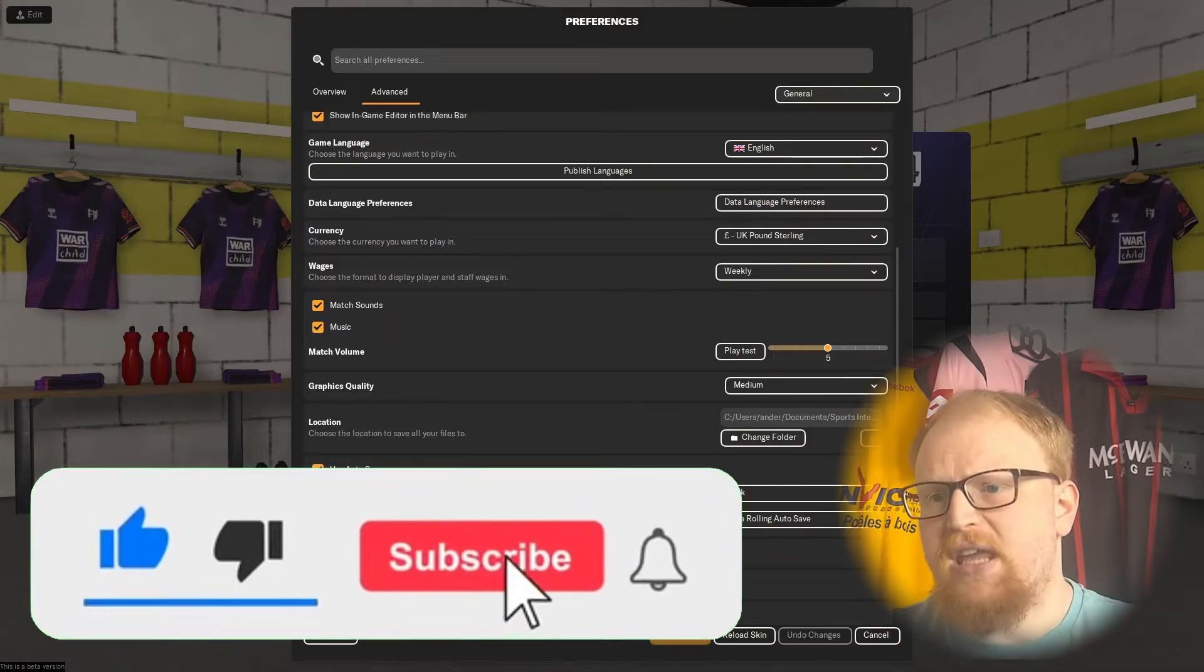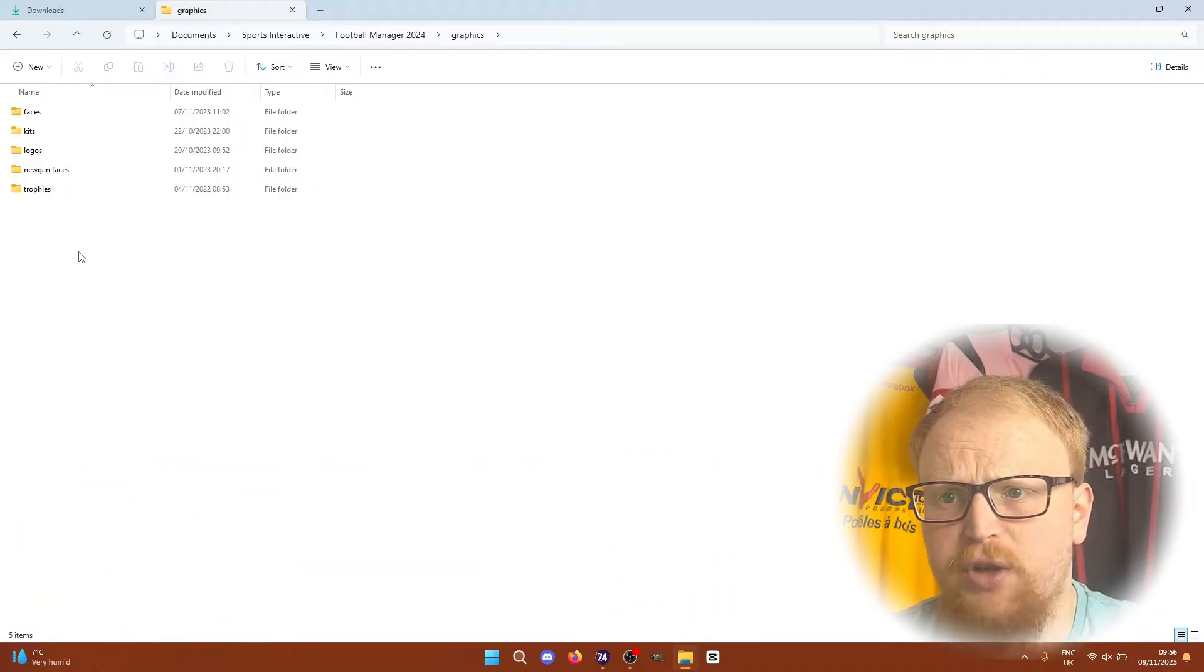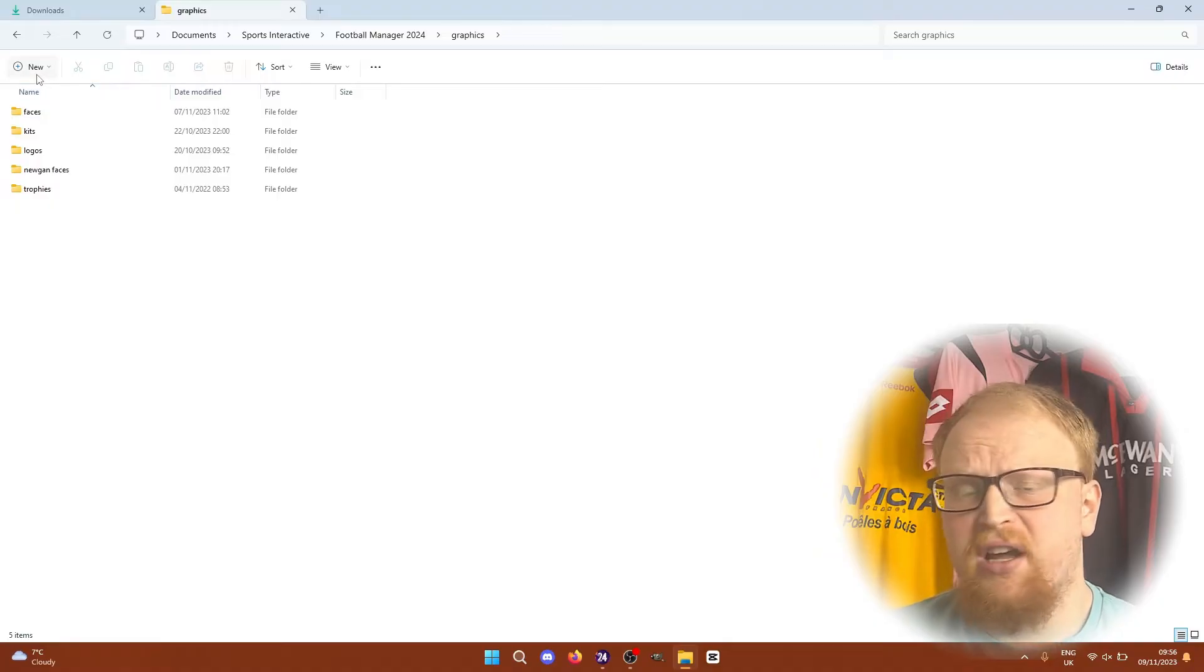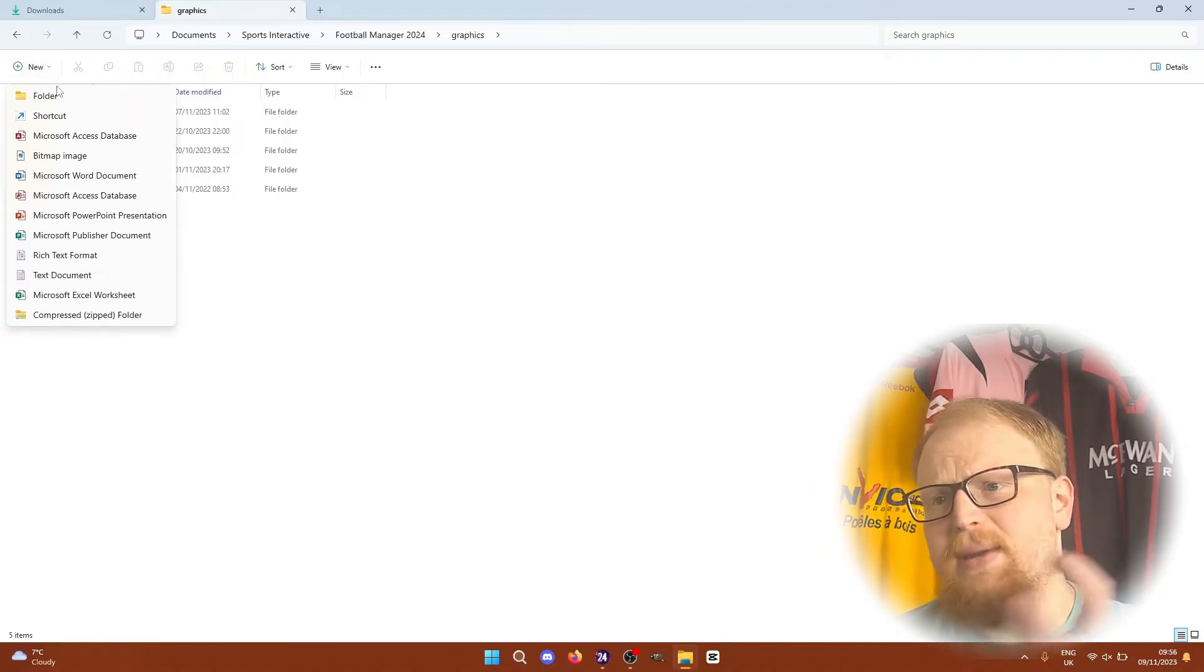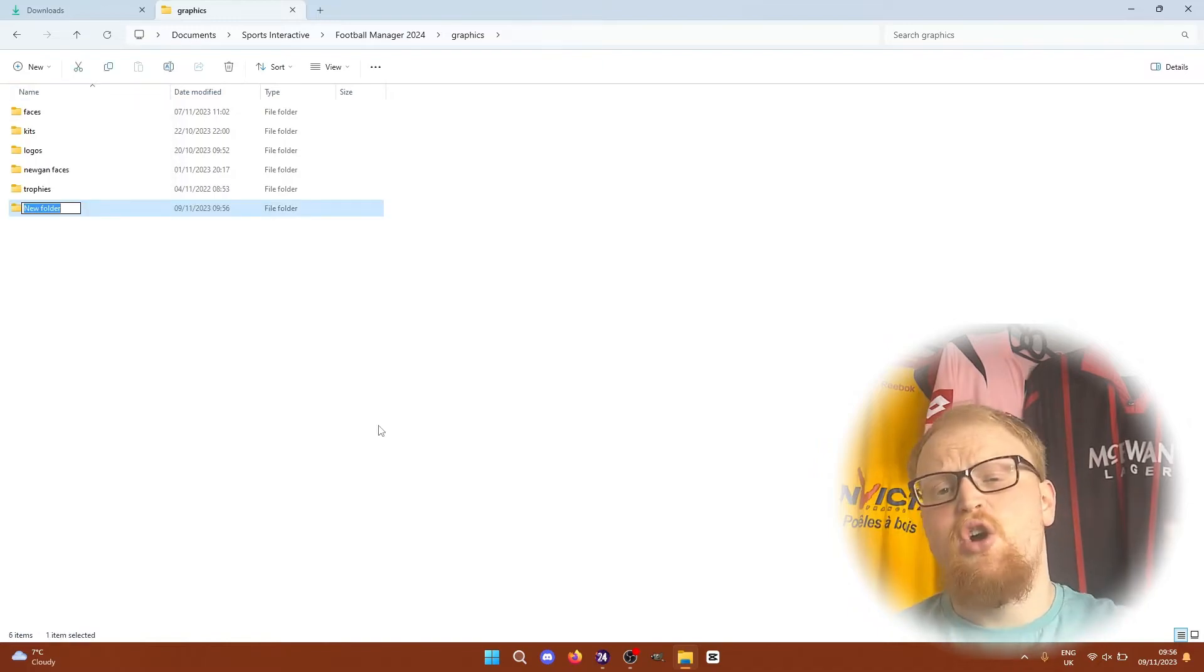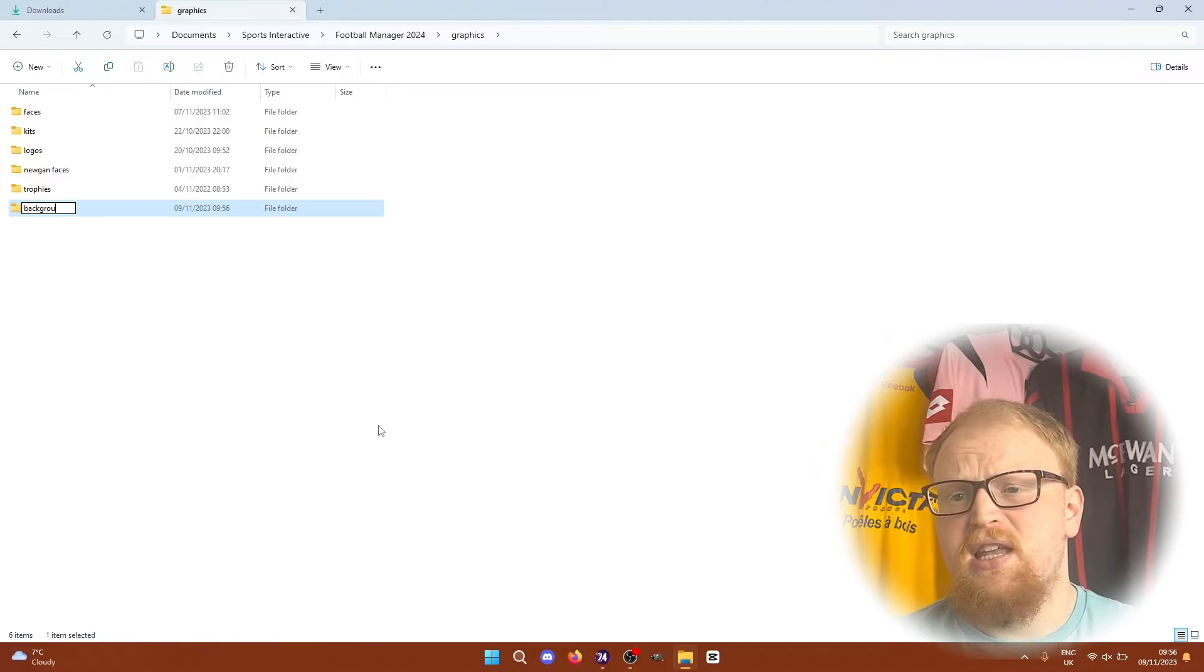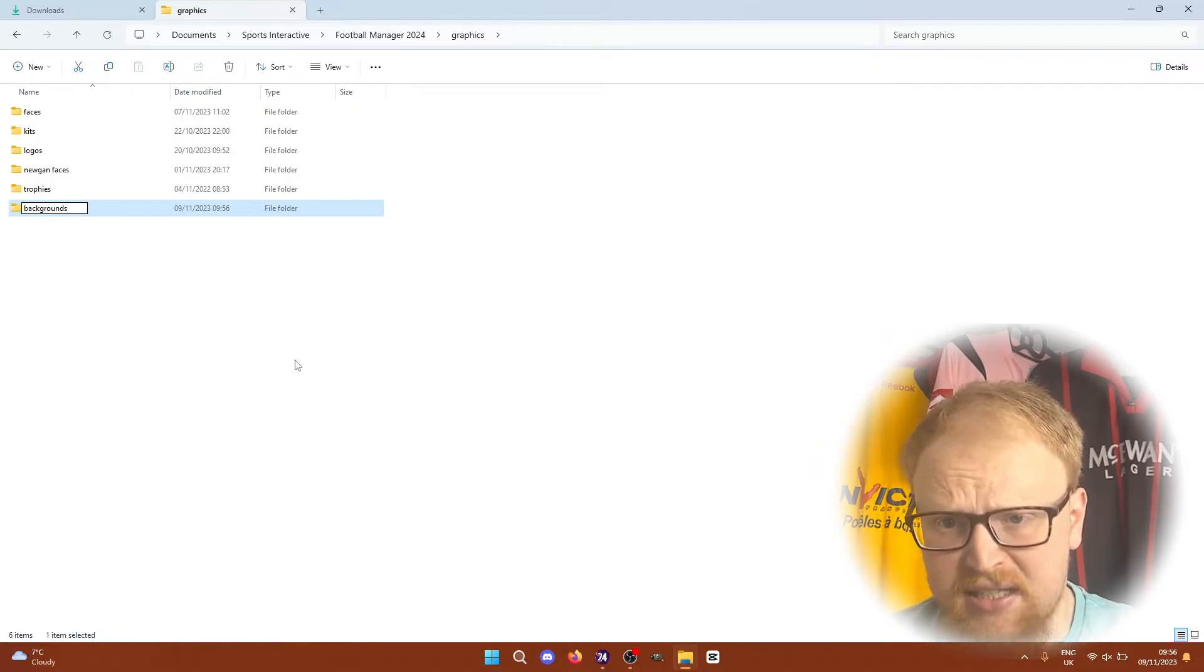You want to go to your graphics folder, and if you don't have a graphics folder, just simply create a new folder and call it Graphics. My graphics folder looks a bit like this because I've got faces, logos, kits, etc. already installed, and if you want to install them yourselves, check out the How to Install Essentials playlist for more details on all of those different things.